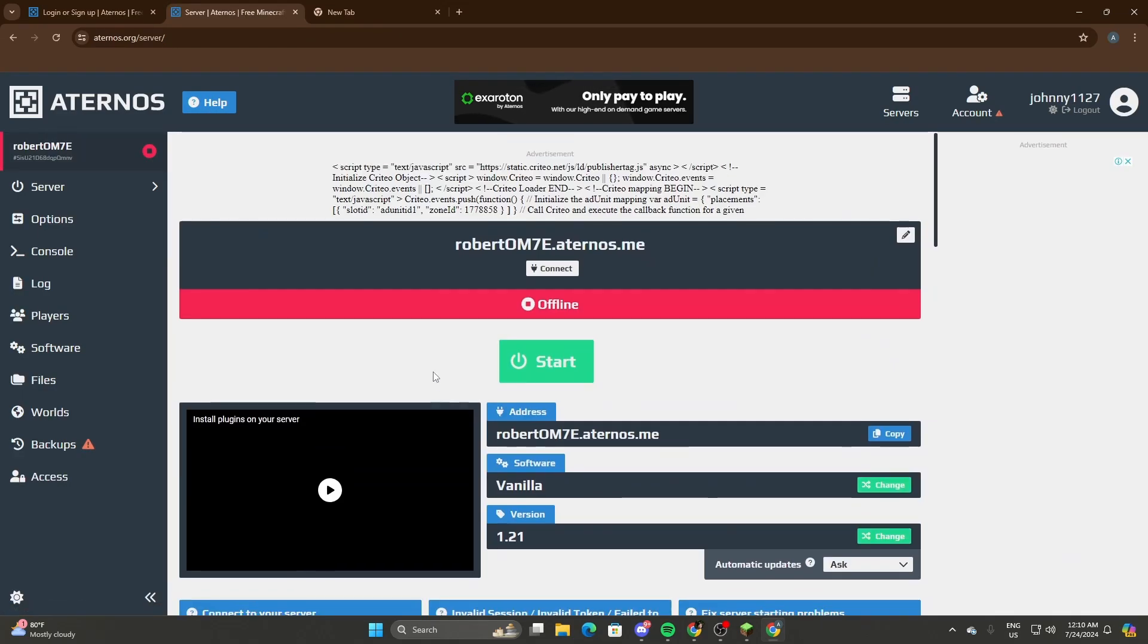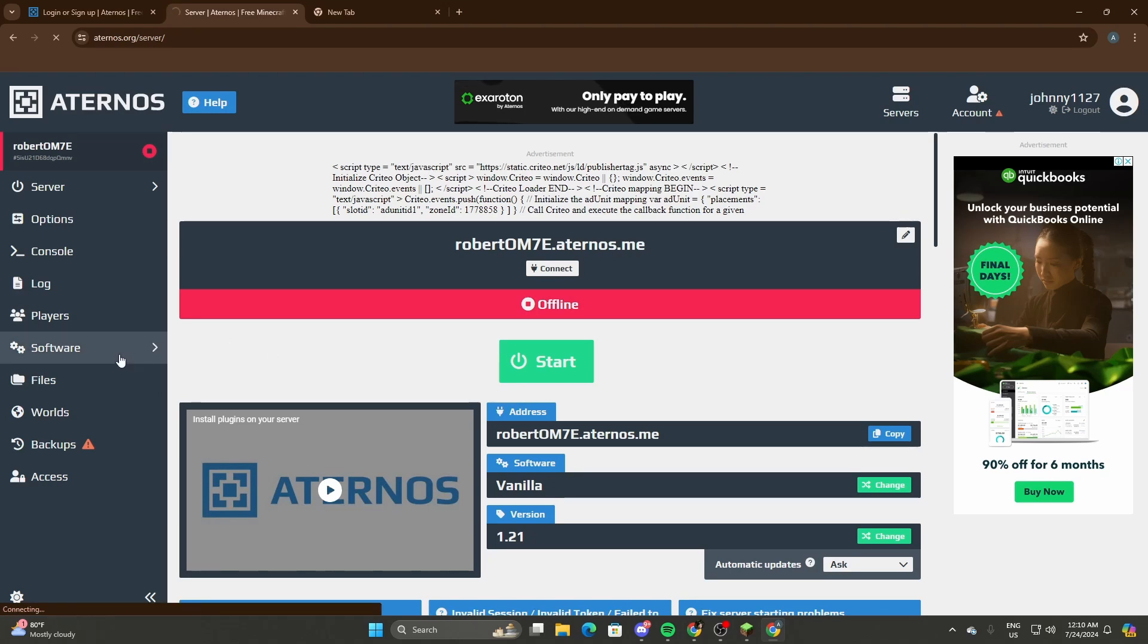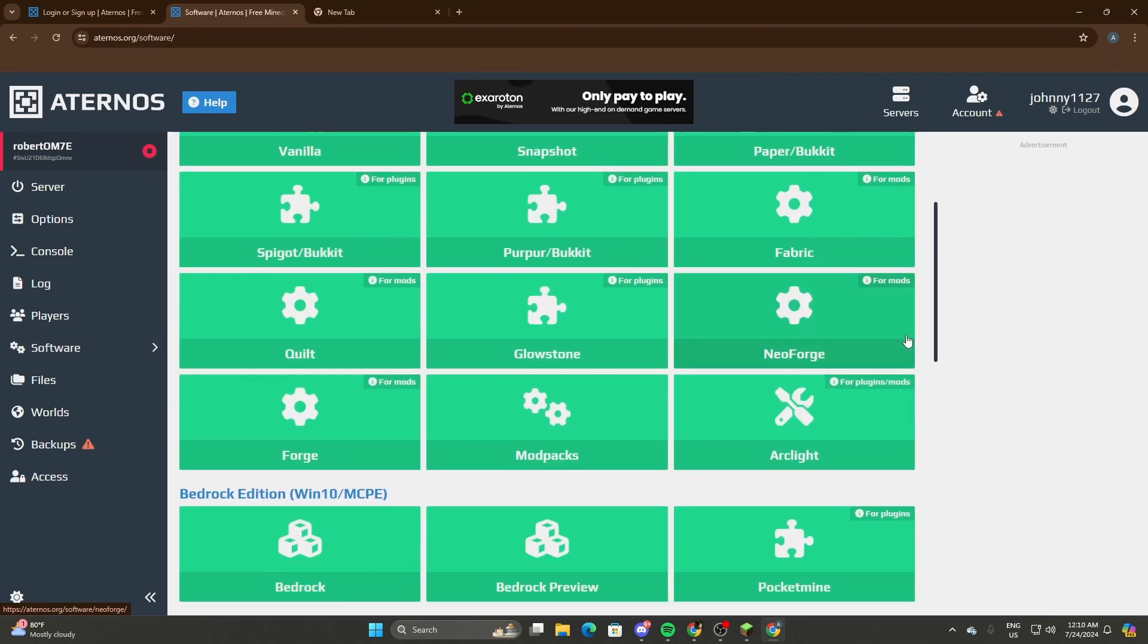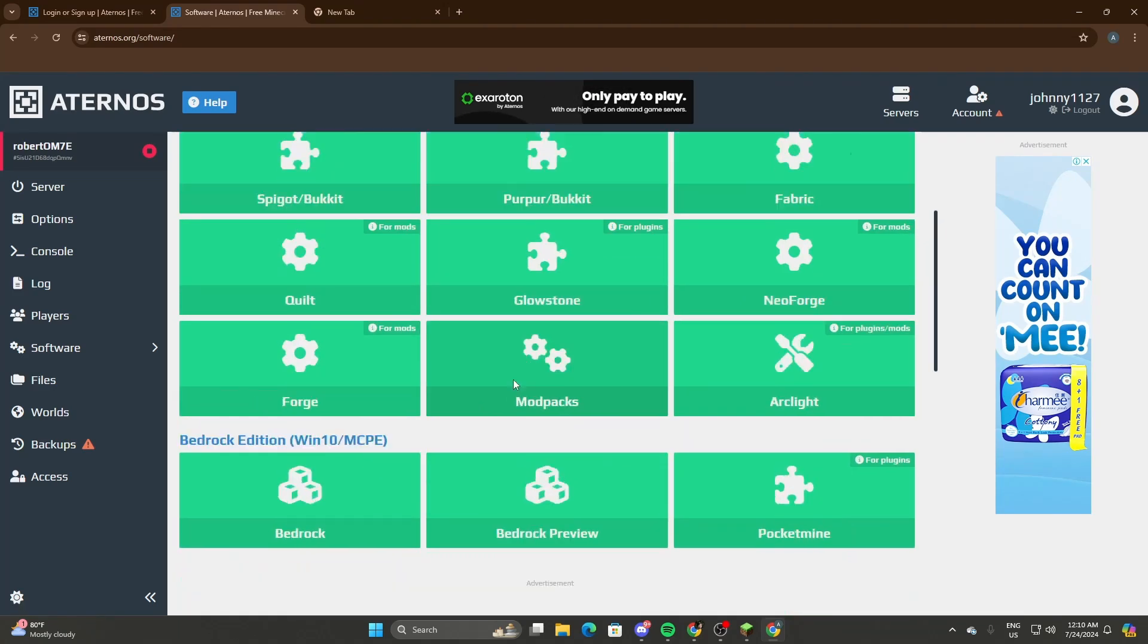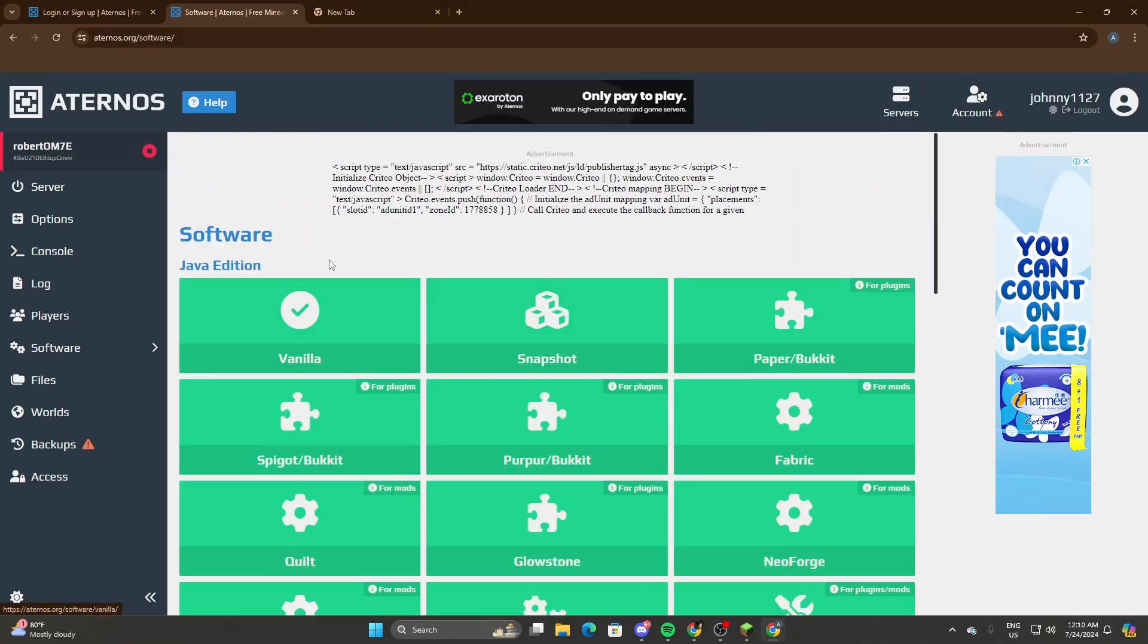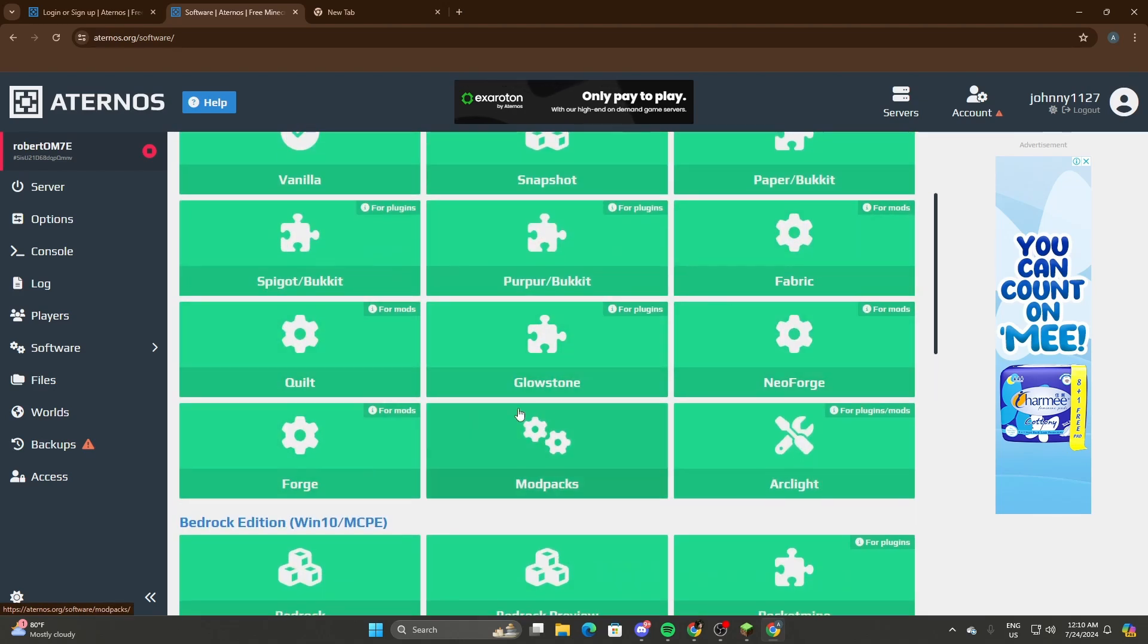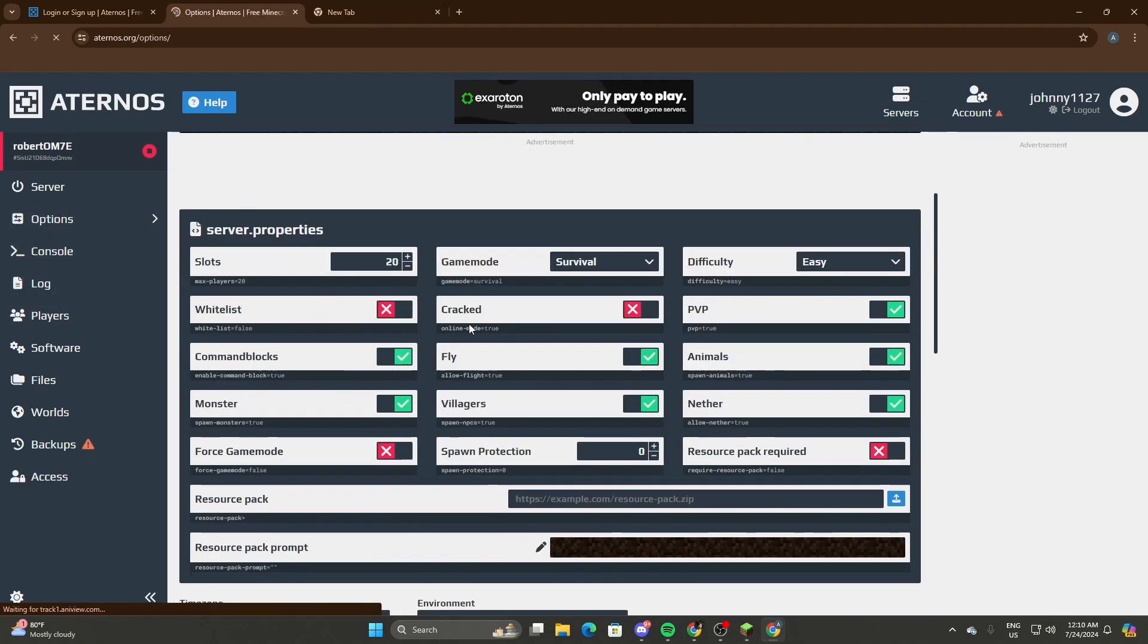So now on this page, before you start the server, there are some things you need to configure. First, we'll be selecting Software. This is where you select what kind of version of Minecraft you want to play - vanilla, beta versions like Snapshot, Fabric for mods, Forge, mod packs, and that's it.